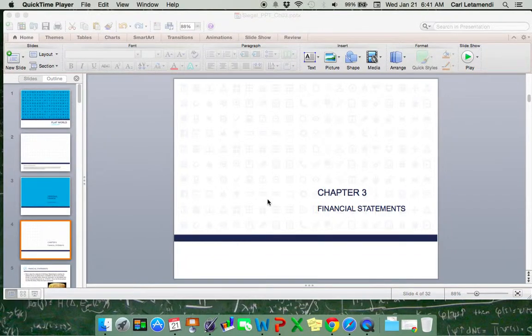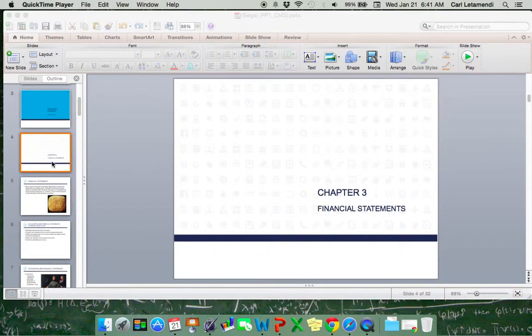Hello class, this is a PowerPoint presentation of Chapter 3: Financial Statements. This particular PowerPoint presentation, in my opinion, is extremely wordy, so when we get to these very wordy slides I'm going to try to zip through them, and the ones that require more explanation I'll be able to provide some further details on.